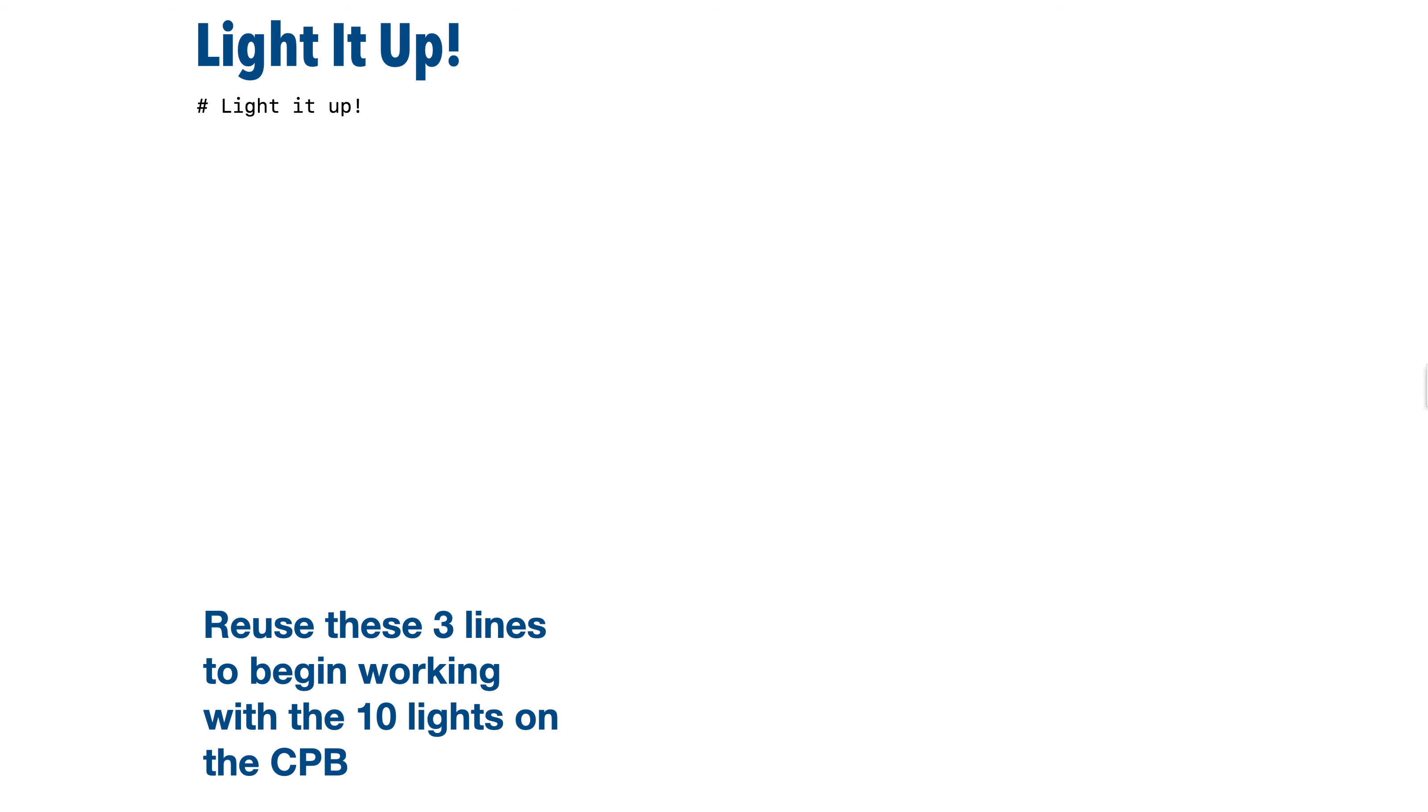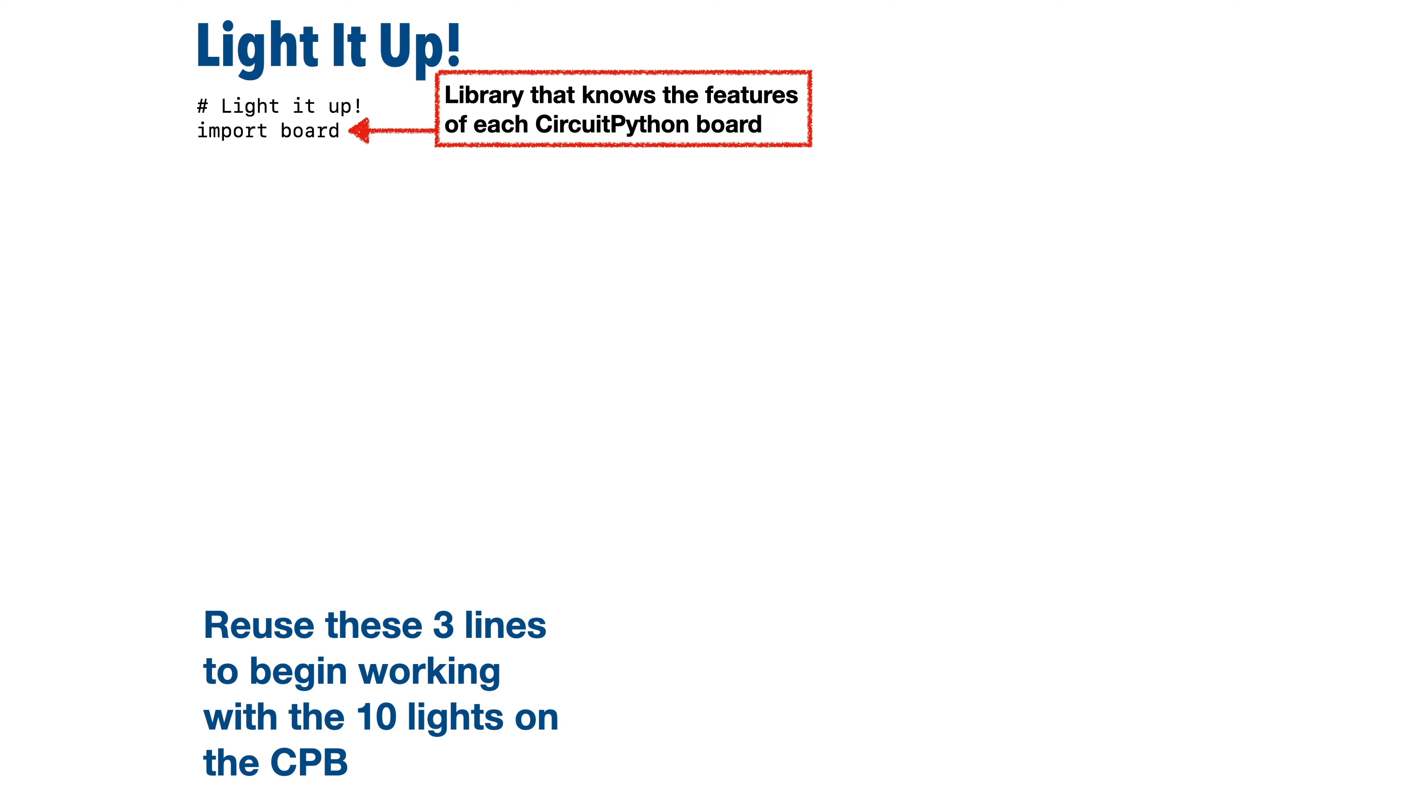And these three lines of code that we're going to enter are three lines that you can use anytime you want to work with the 10 built-in lights that are on your CPB. Now the first line we're going to write is import board. Now Python itself doesn't know about the features of our CPB microcontroller. But by saying import board, we extend the CircuitPython language so that it has statements and capabilities to work with this board.